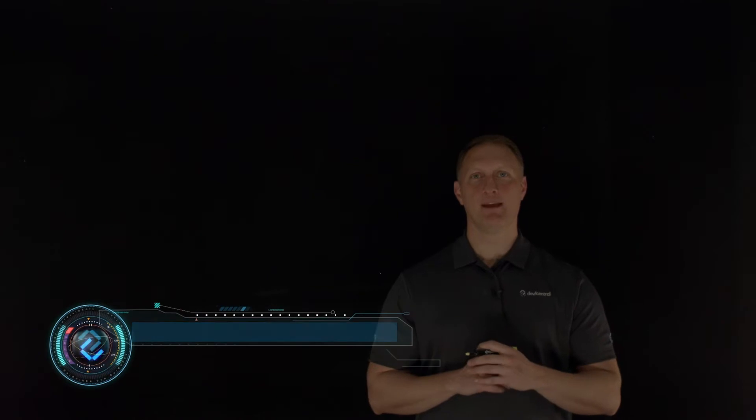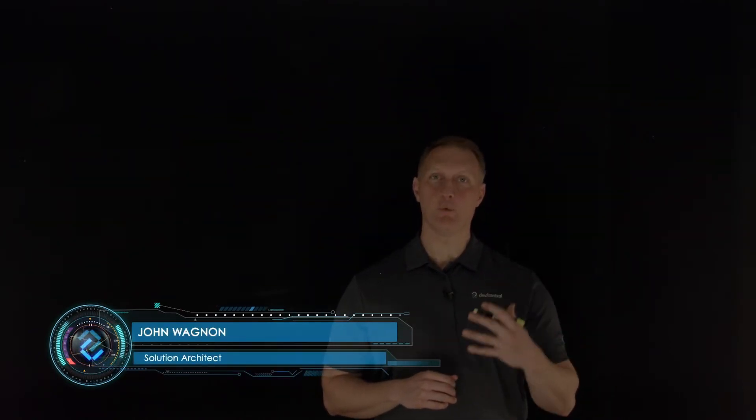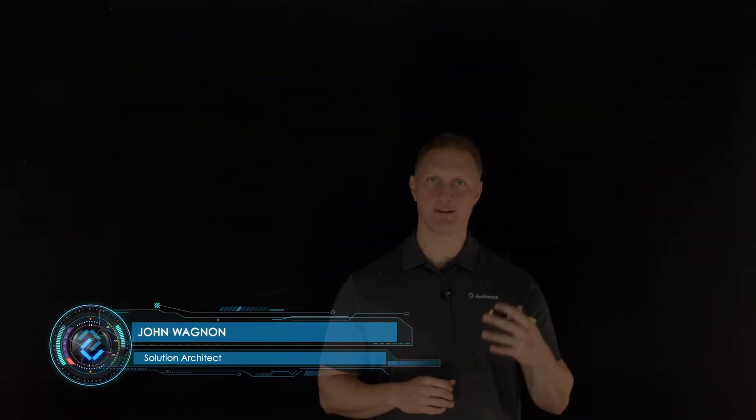Hey everybody, John Wagnon here with DevCentral, and we are going through the 2021 OWASP top 10, and this is security risk number five: security misconfiguration.